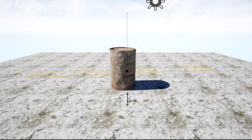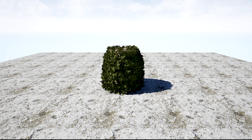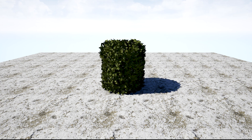In this tutorial I will show you how to create this plant growing effect in Unreal Engine 5.4 in less than seven minutes.